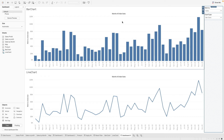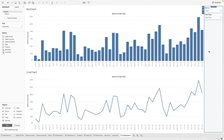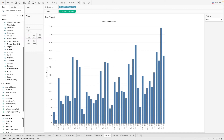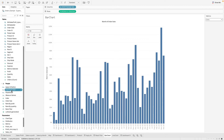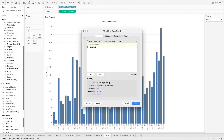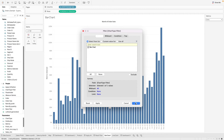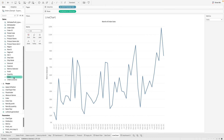We want to create an effect where the parameter swaps between worksheets, simulating a chart type change. To do this, we need to set up filters on each worksheet. Going back to the worksheet, we create a calculated field called 'chart type filter' that uses the chart type parameter as its value. We bring this into the filter and select 'bar chart' as the value to show.